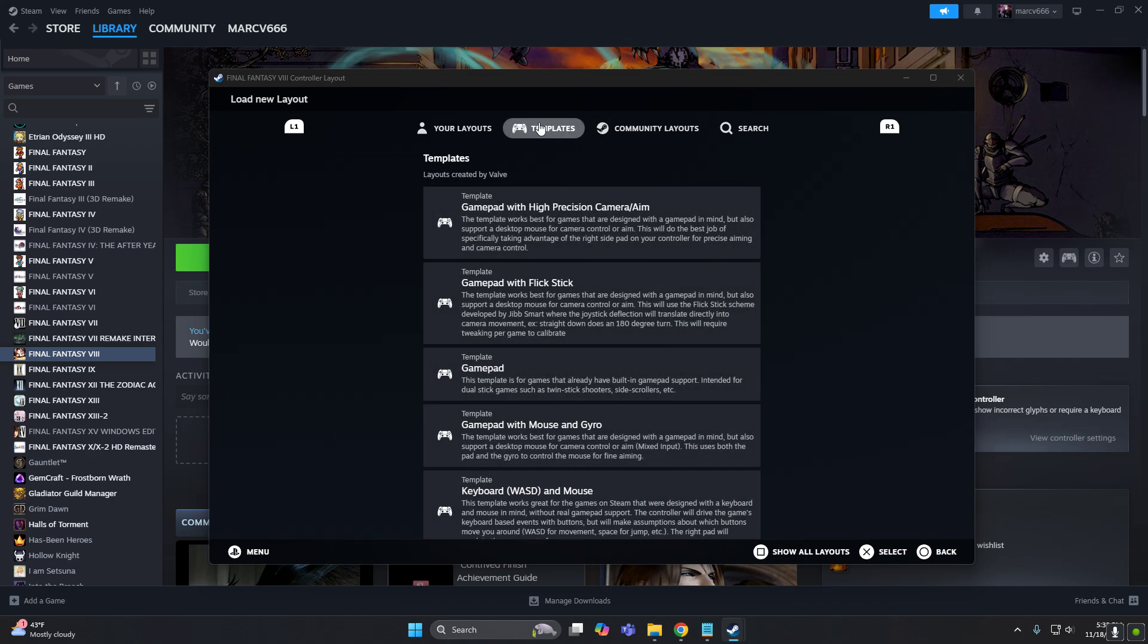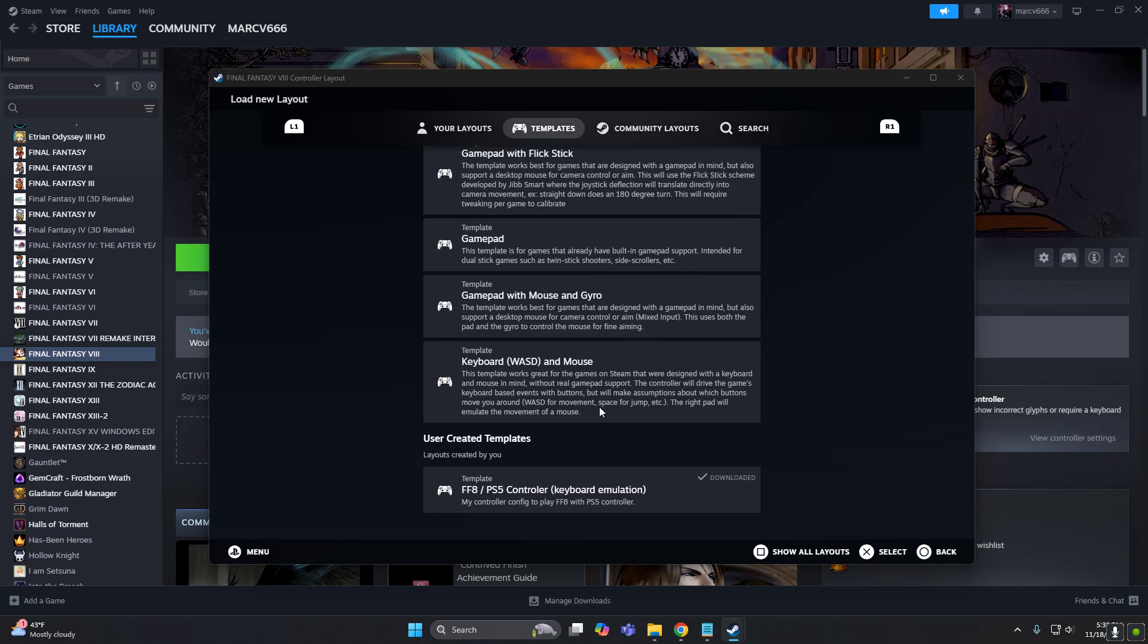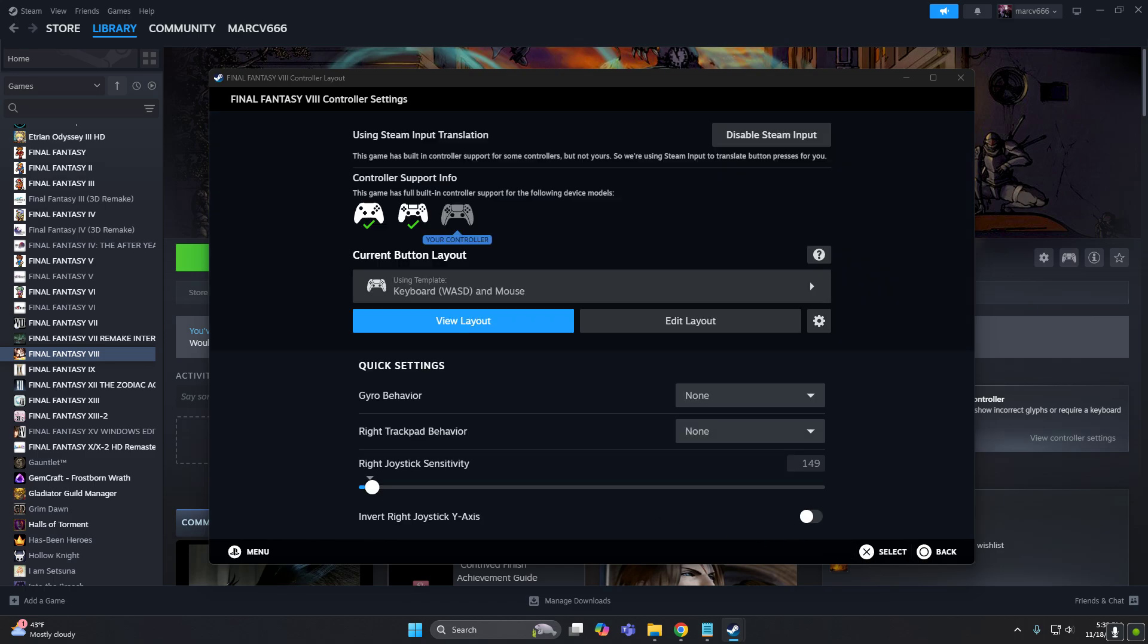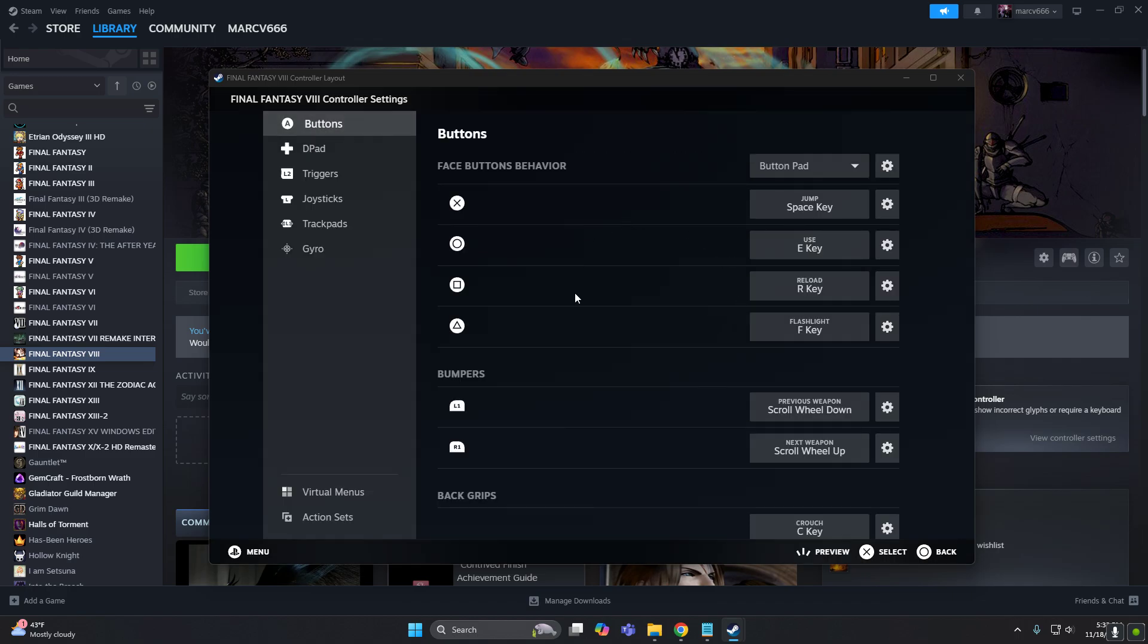So select Template here, and let's start from keyboard and mouse. So obviously, everything that is bound is wrong, but we will change all that. So let's first apply this layout, and then let's edit this, and we will change everything.